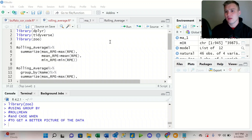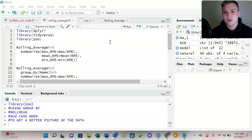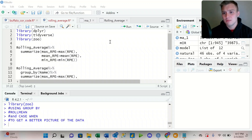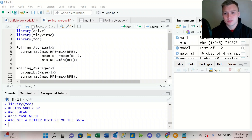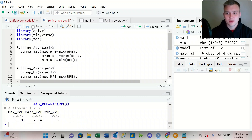If I look at this first couple of lines of code, we're looking at this rolling average data frame and I want to summarize where we're looking at the max RPE, the mean RPE, and the minimum RPE. And that's going to be for the entire team. So when I run these first four lines of code, it's just going to return the team average, the team max, and the team minimum.